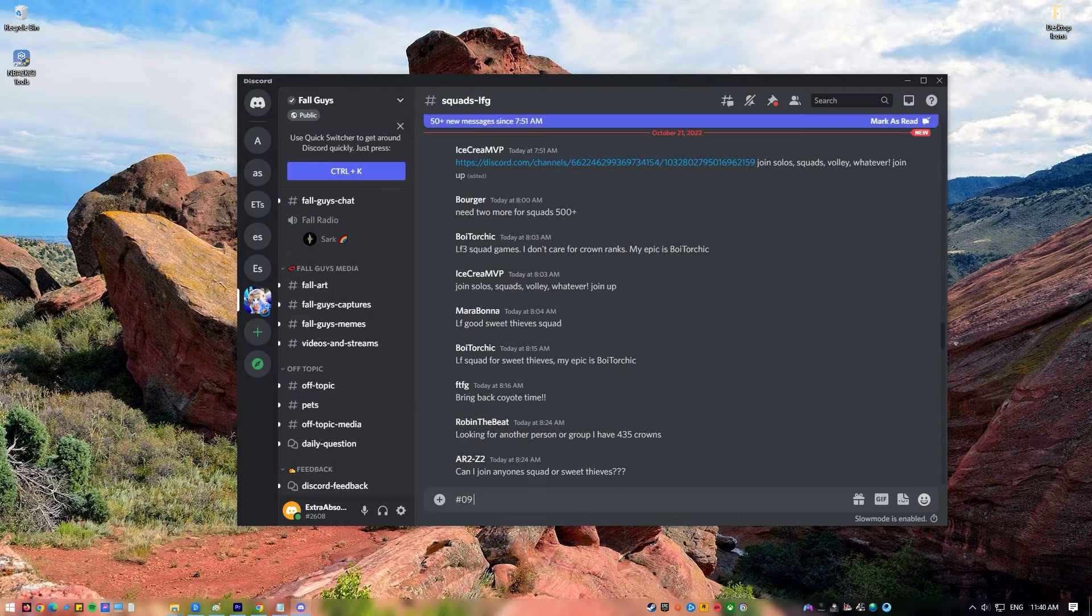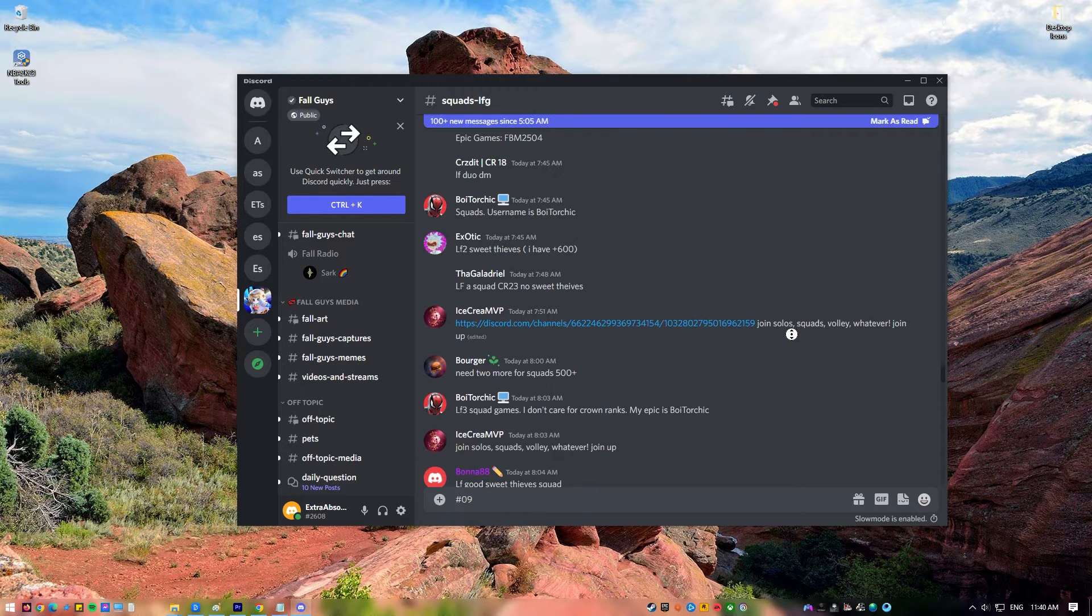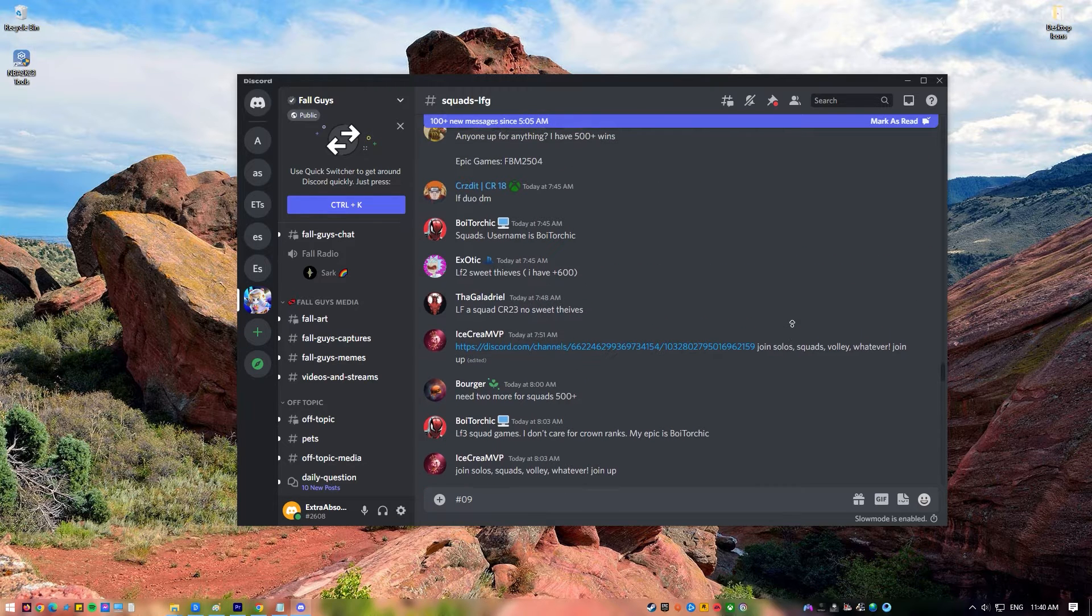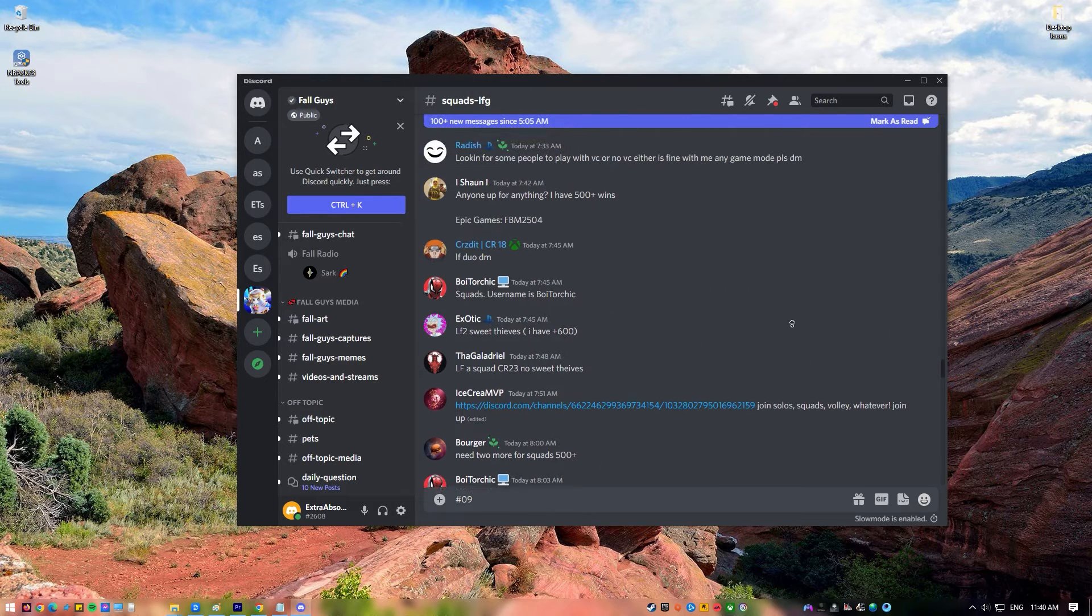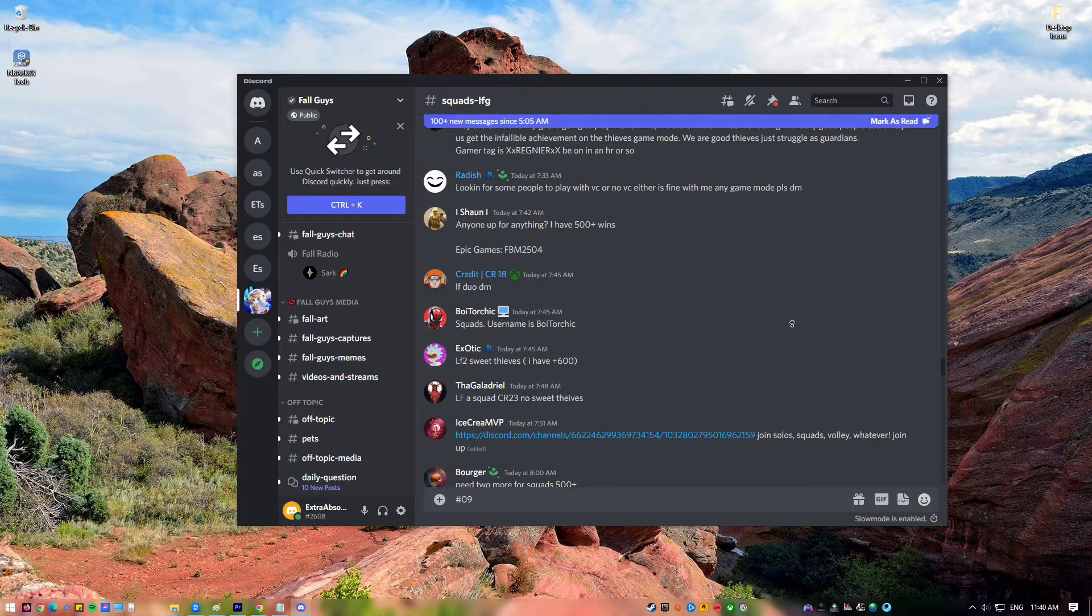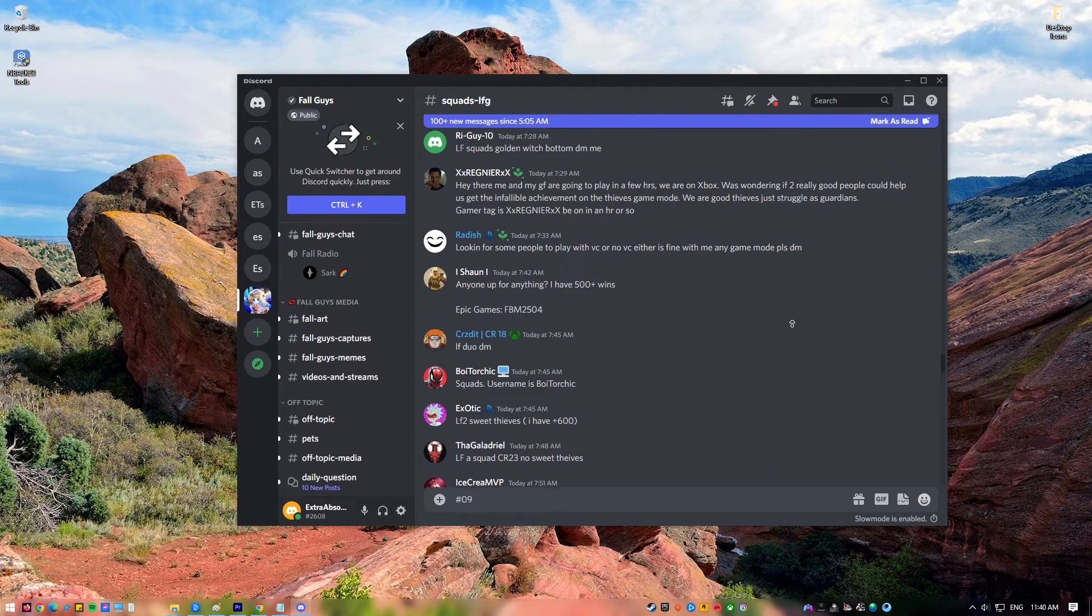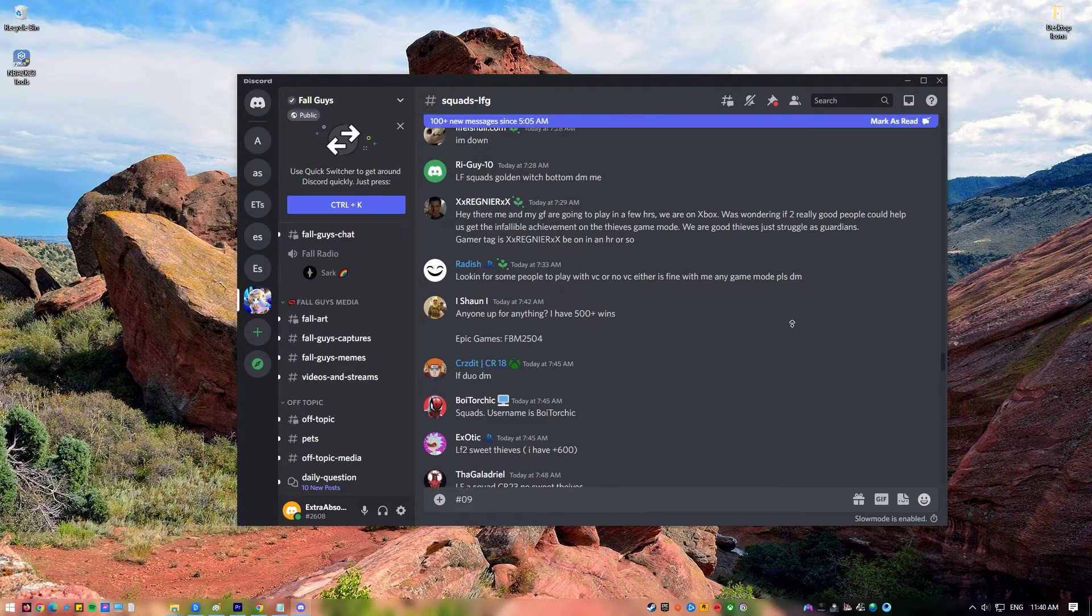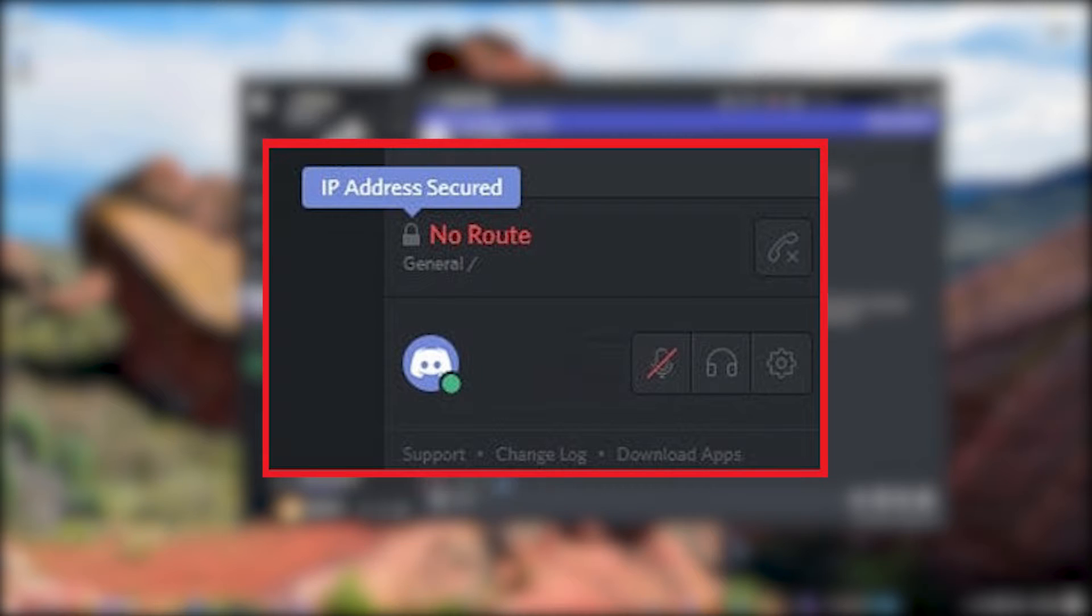Since it is so simple to use Discord to talk to other players on any of the main gaming platforms, it has quickly become the go-to choice for millions of gamers. And while Discord is generally stable, there are occasions when users may have problems, such as the no route error. In this video, we'll explain what to do if you're experiencing this error.